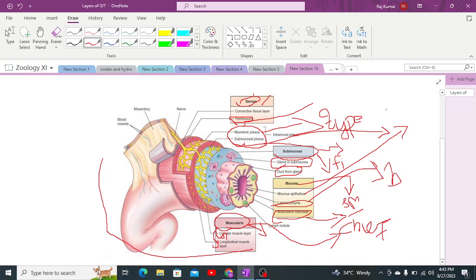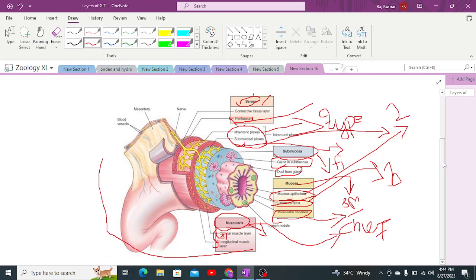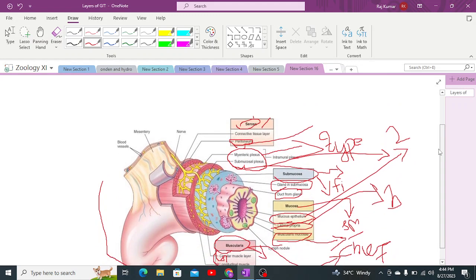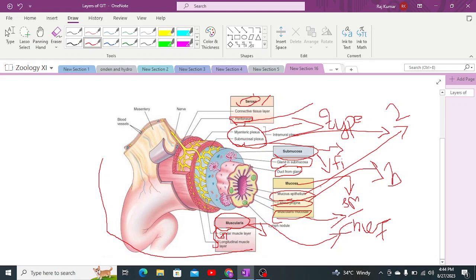The epithelial layer consists of two types: mucus-secreting epithelial cells and enzyme-secreting epithelial cells. The mucus-secreting epithelial cells secrete mucus, which provides lubrication and protects the innermost layer of the alimentary canal from the harsh nature of enzymes and acids released inside the gastrointestinal tract cavity. This also facilitates the process of peristalsis.